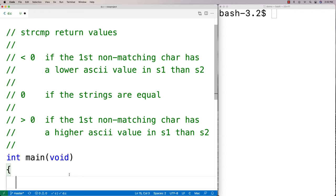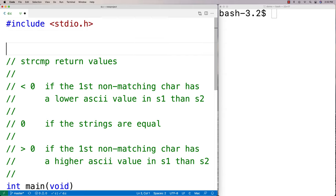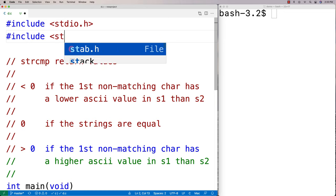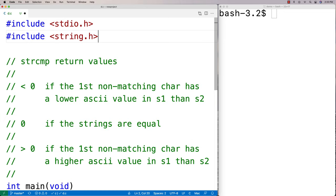In this video I'm going to talk about the strcmp string comparison function that allows us to compare two strings, say to check if they're equal or not. To use this function we're going to have to include string.h because that's the library where the function is defined.